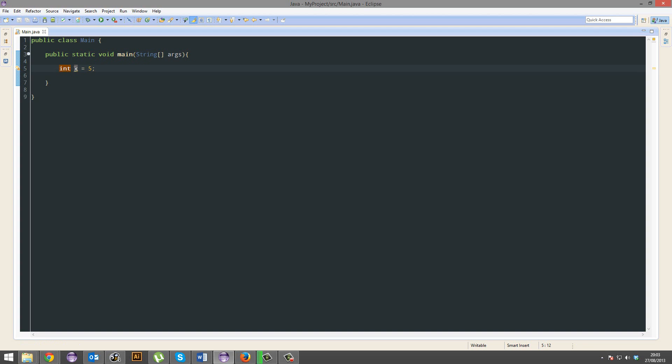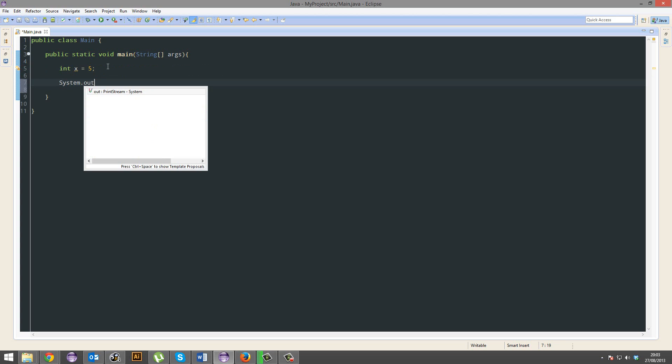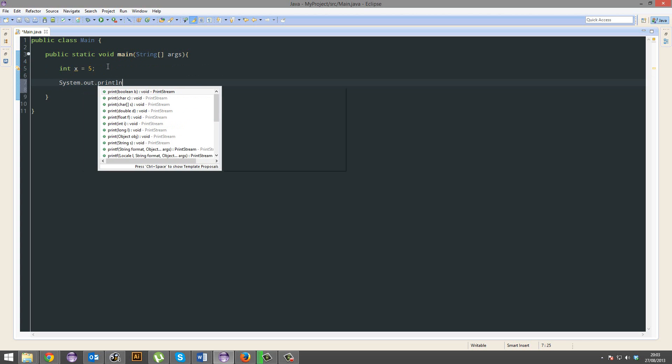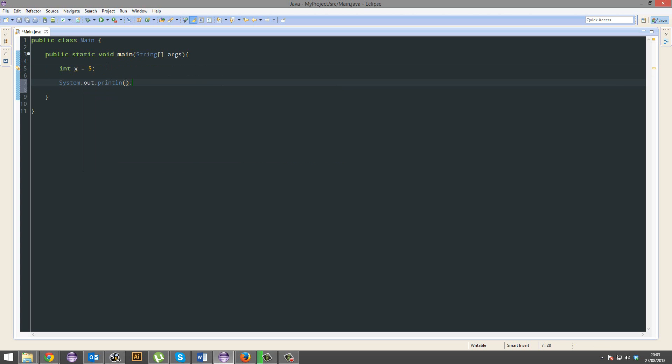We're going to create a new integer, call it x, and it's going to equal 5. It doesn't have to equal 5, it can equal absolutely nothing for now. But we're going to have it equal 5. We're going to go System.out.println, and you can print out variables.